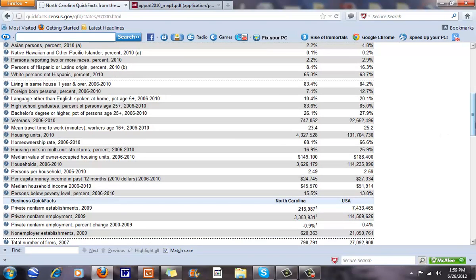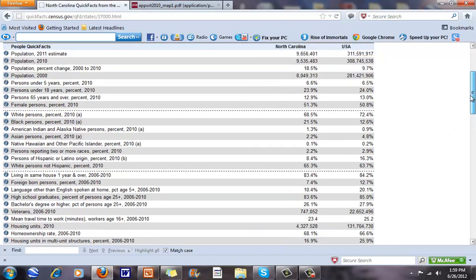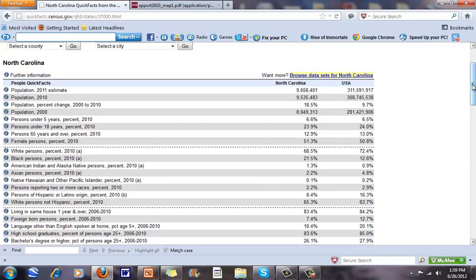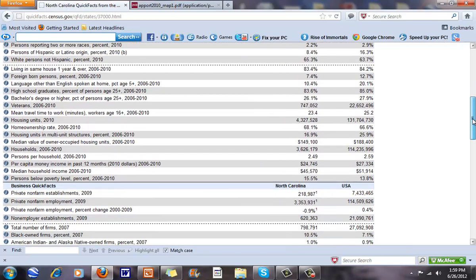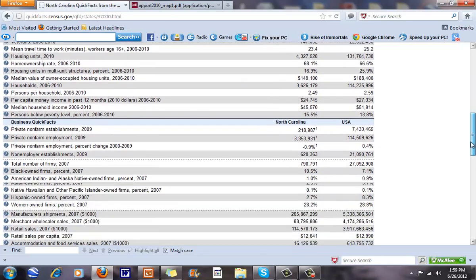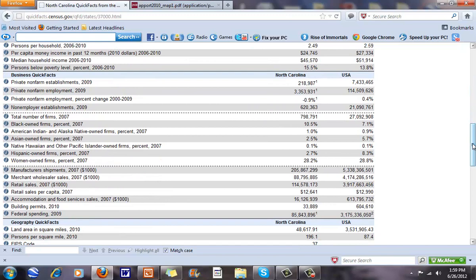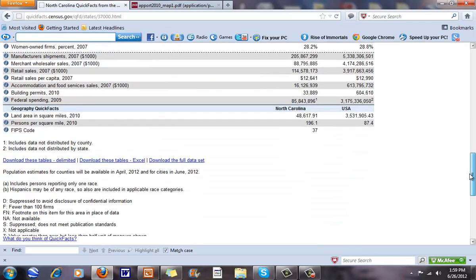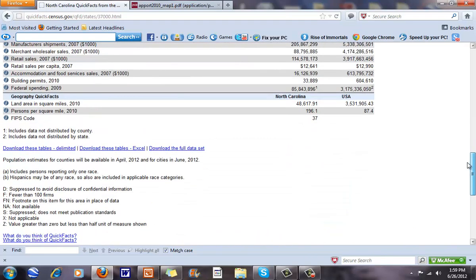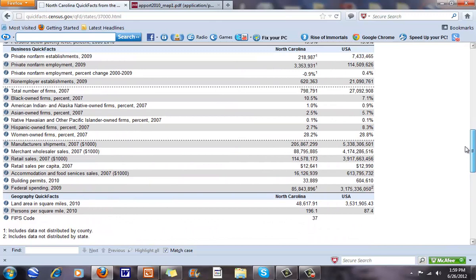Mean travel time to work is just some of the information collected via the census. In other tutorials we'll go through and look at things collected in a lot more detail — country of origin, how many people speak English in a particular household, average household size. You can imagine the table would be very, very large if we had all of these. We can also look at the total land area here.